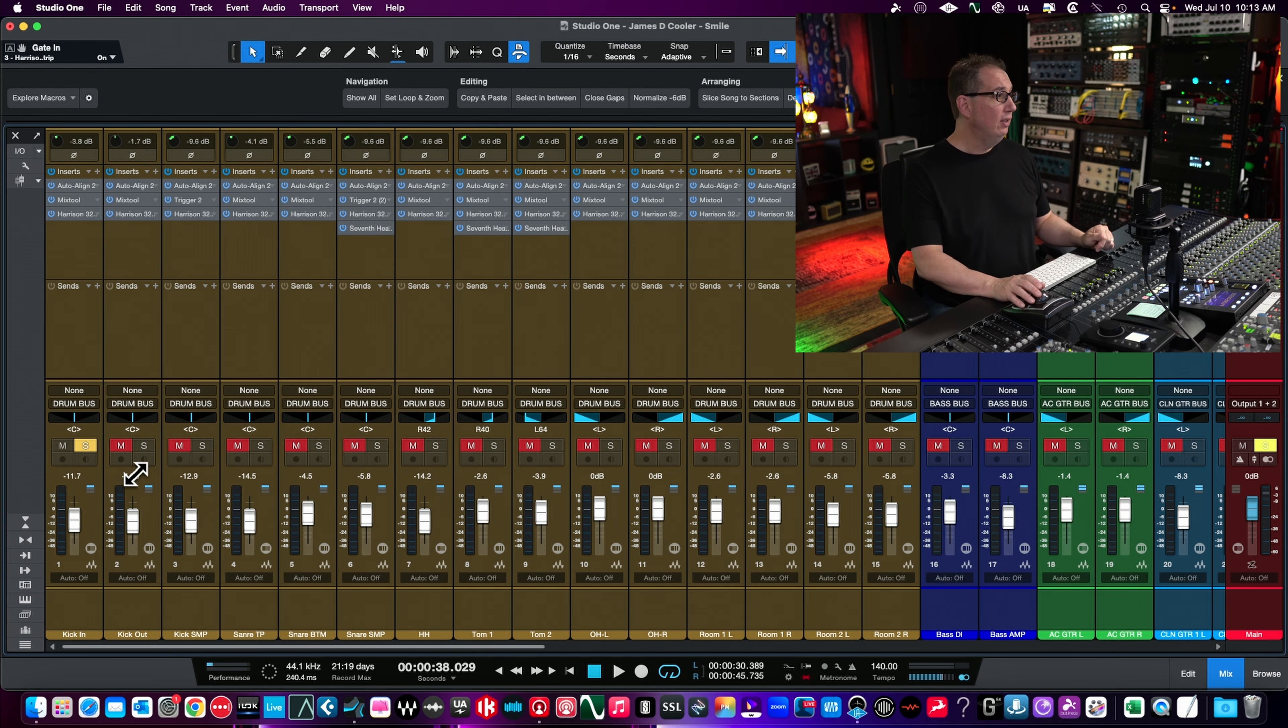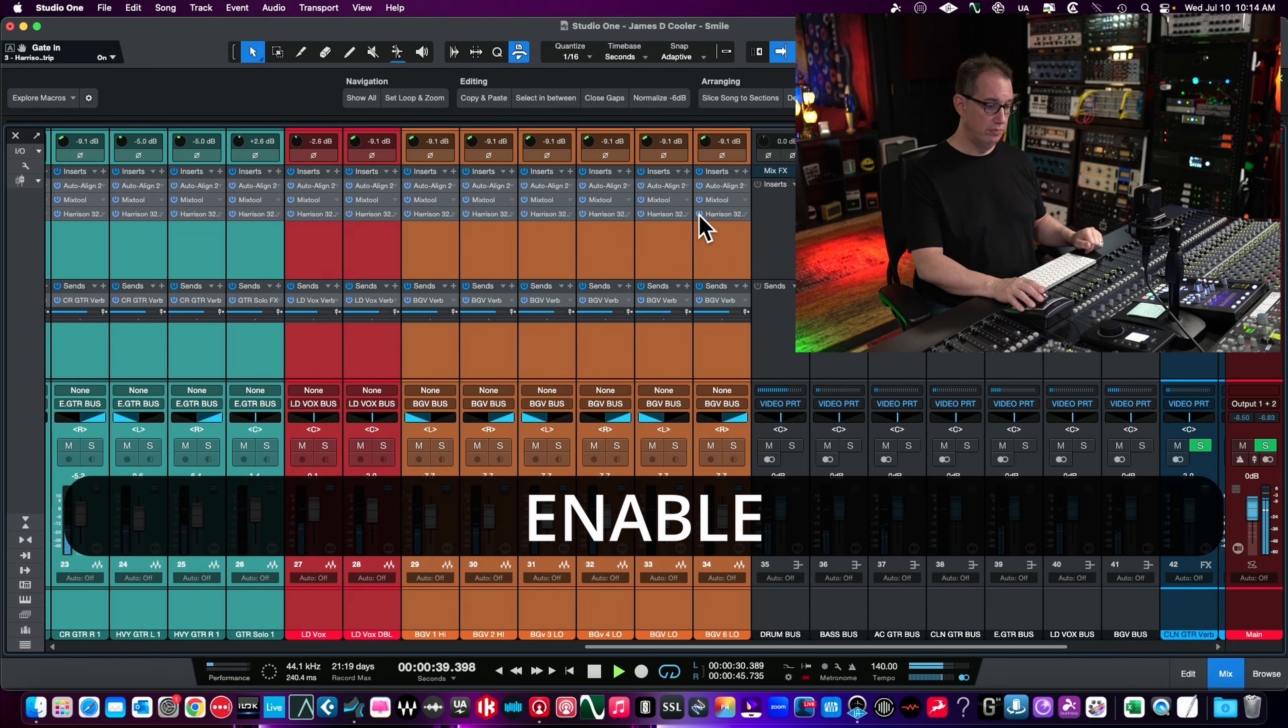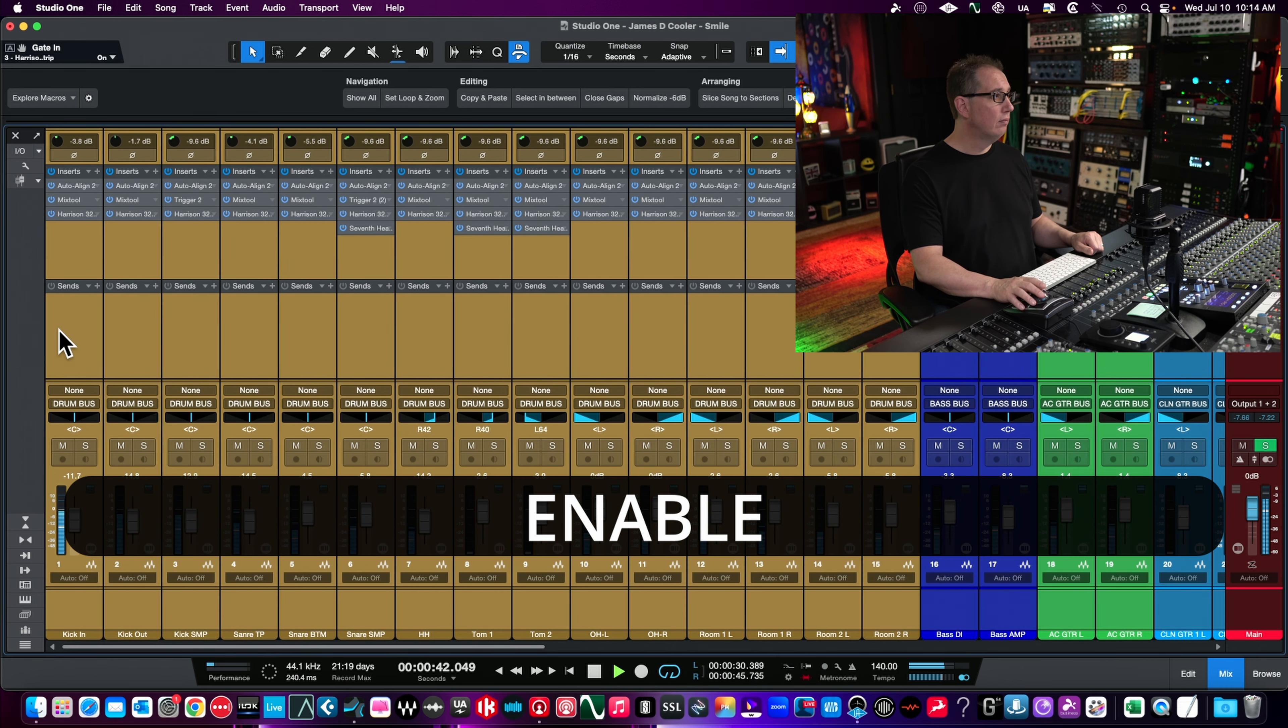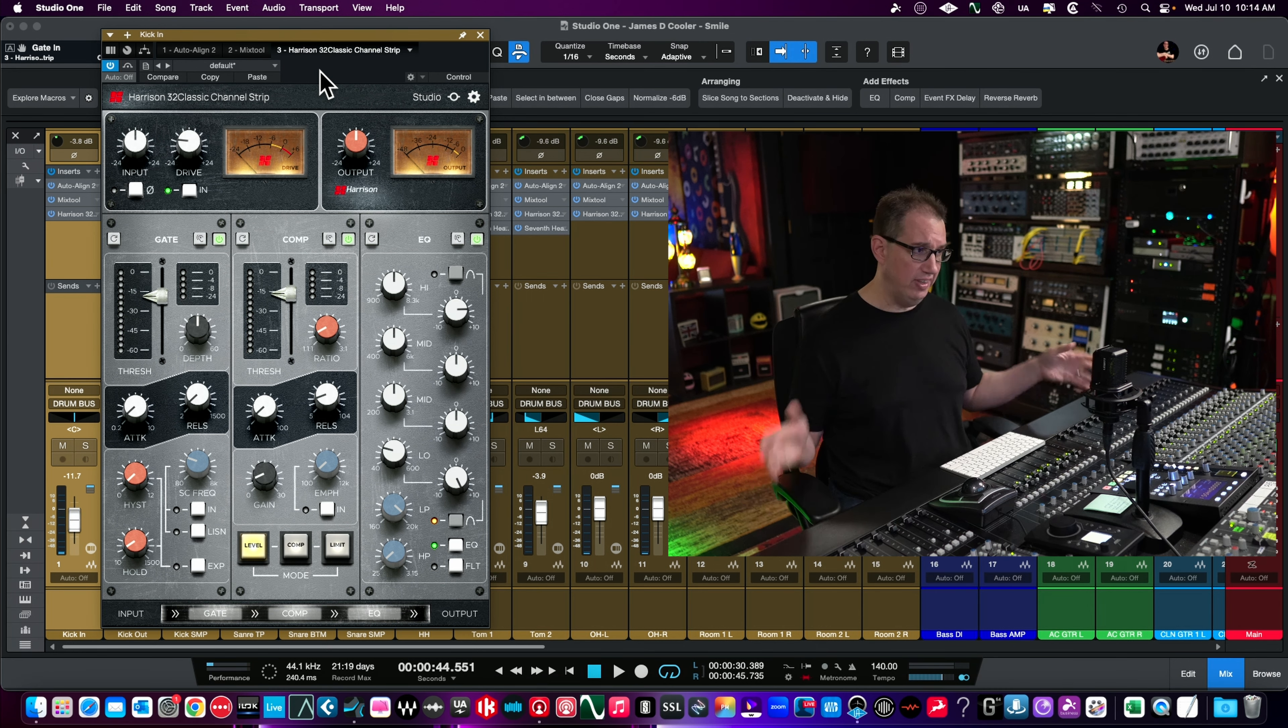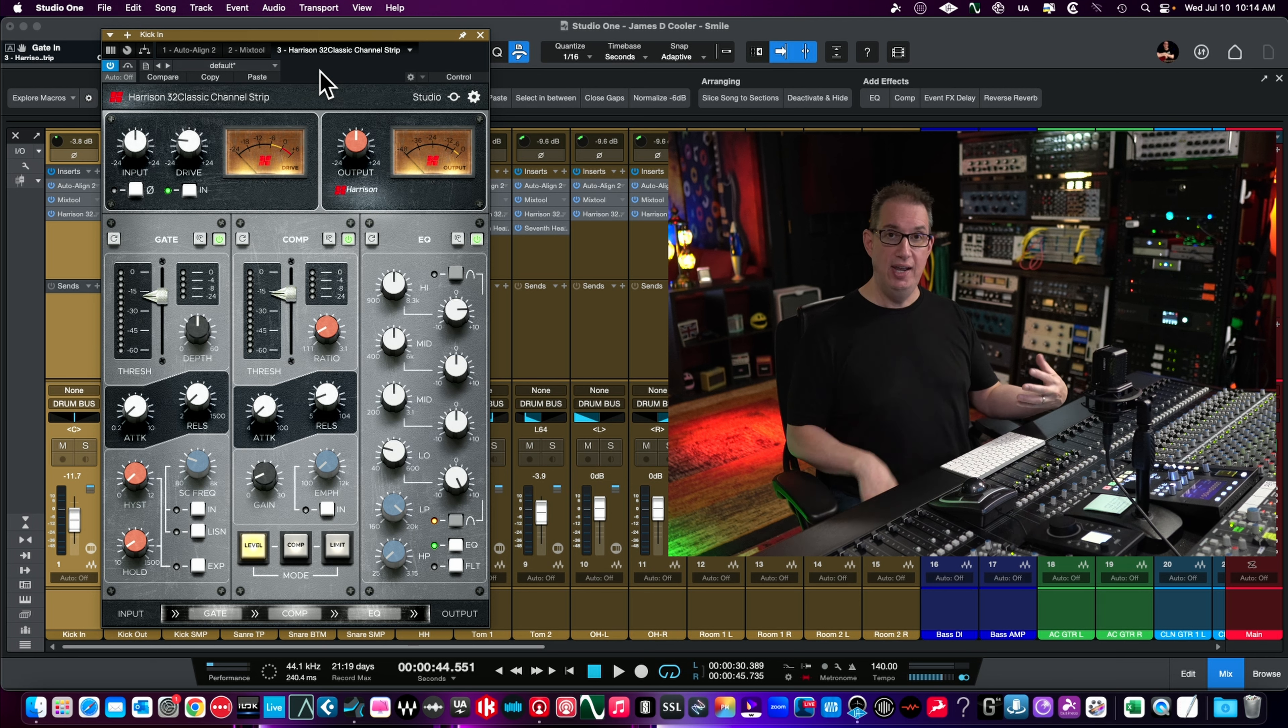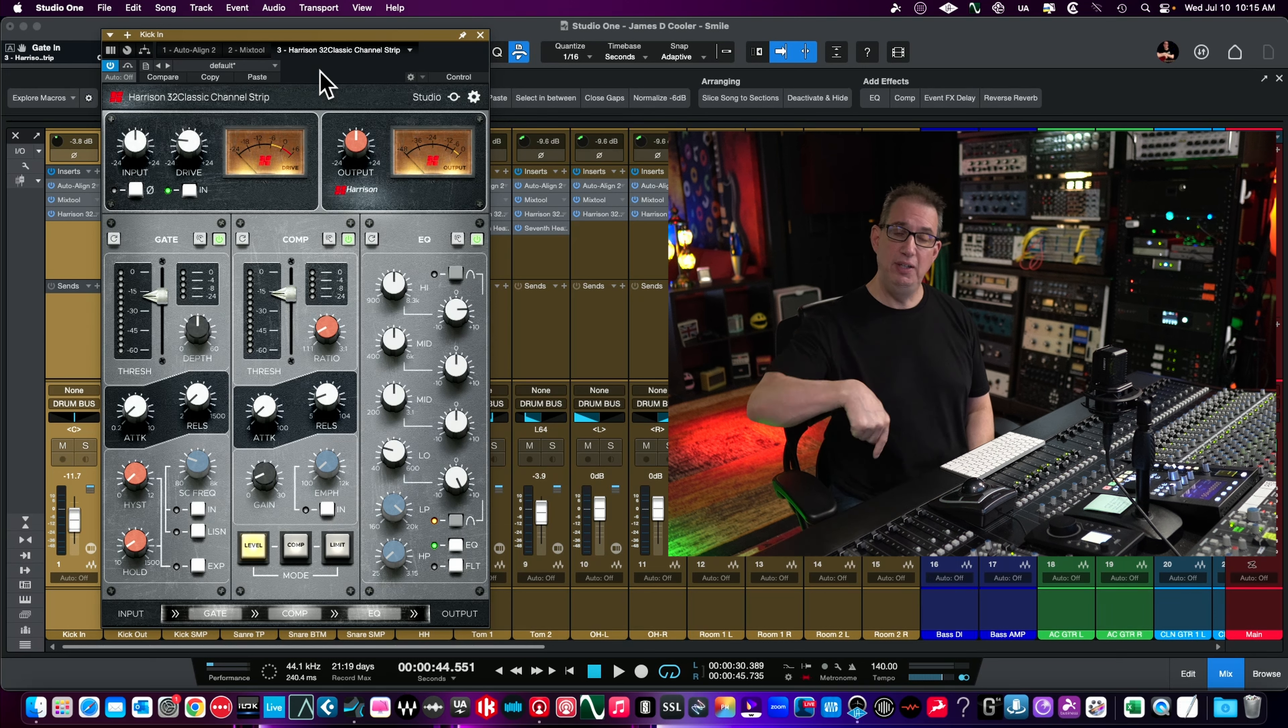So one last time, let's listen to Smile by James D. Cooler. I'll bypass all of the Harrison 32s and then we'll get out of here. So there's a look and listen to the Harrison 32 Classic Channel strip. If you have the Slate complete package or complete access, you're going to get this as part of that bundle. If you didn't realize this is a new plugin as of the beginning of July 2024. If you already have the Slate SSL package, you can now download this for free as part of your account. Go check it out. Maybe we'll do some other Harrison plugin reviews. I've never really paid attention to any of their plugins before. If you want me to take a look at some of their other plugins, let me know in the comments.